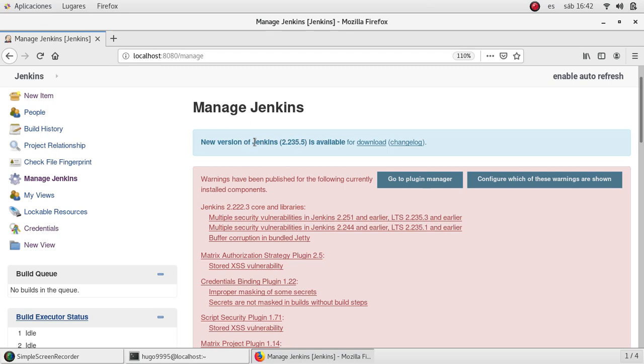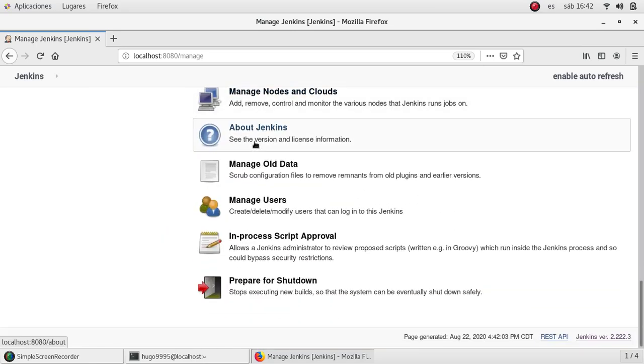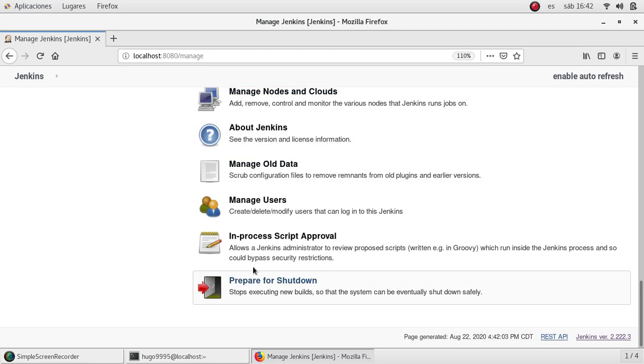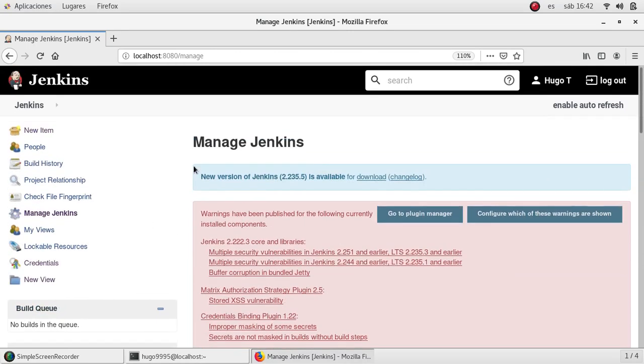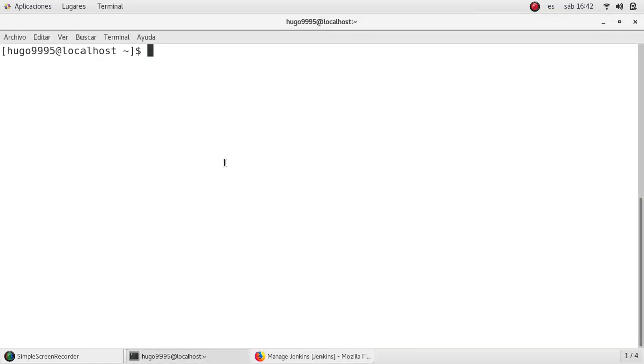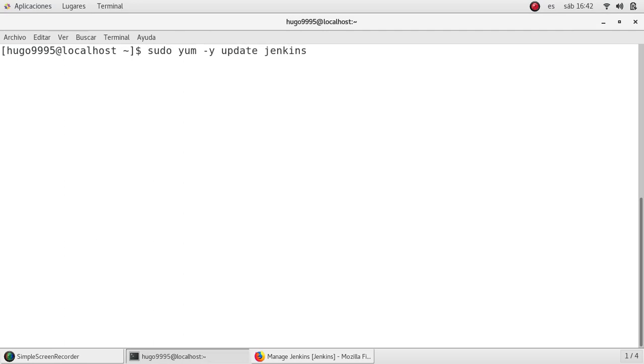We are going to install version 2.235.5. My current version is 222.3. So there are a couple of ways to upgrade Jenkins. One of them is by running sudo yum update Jenkins.